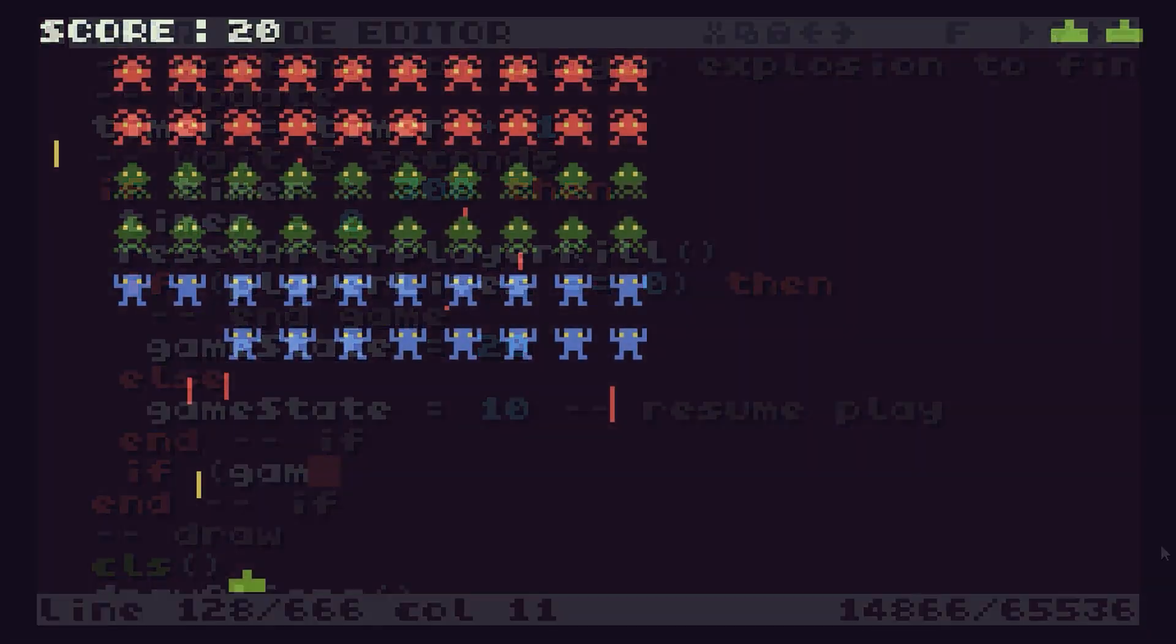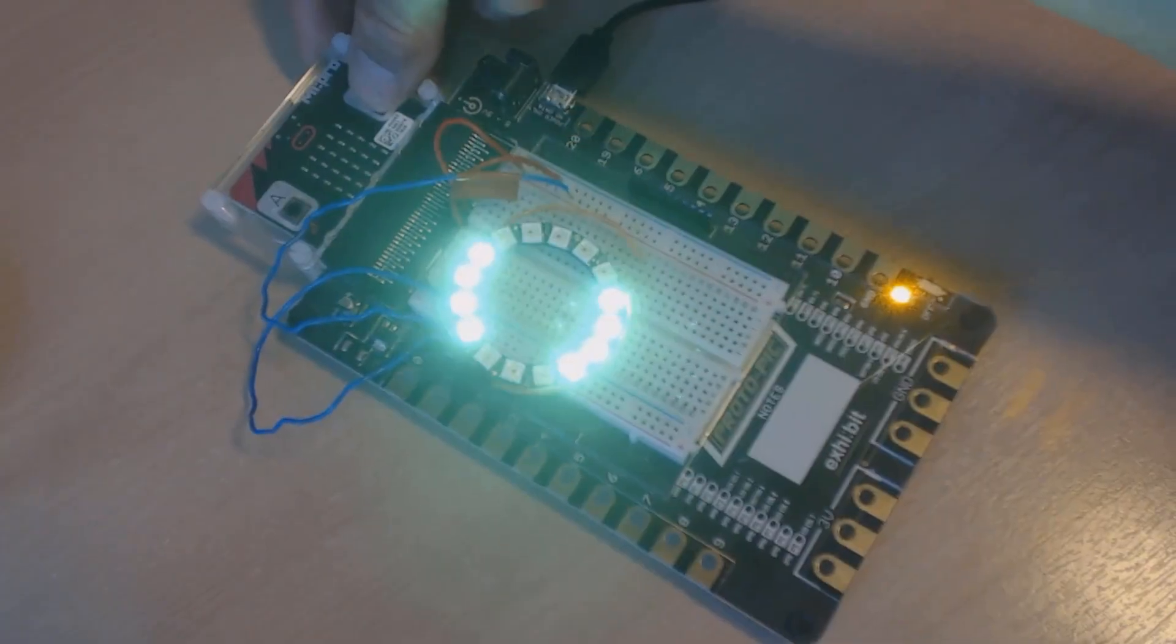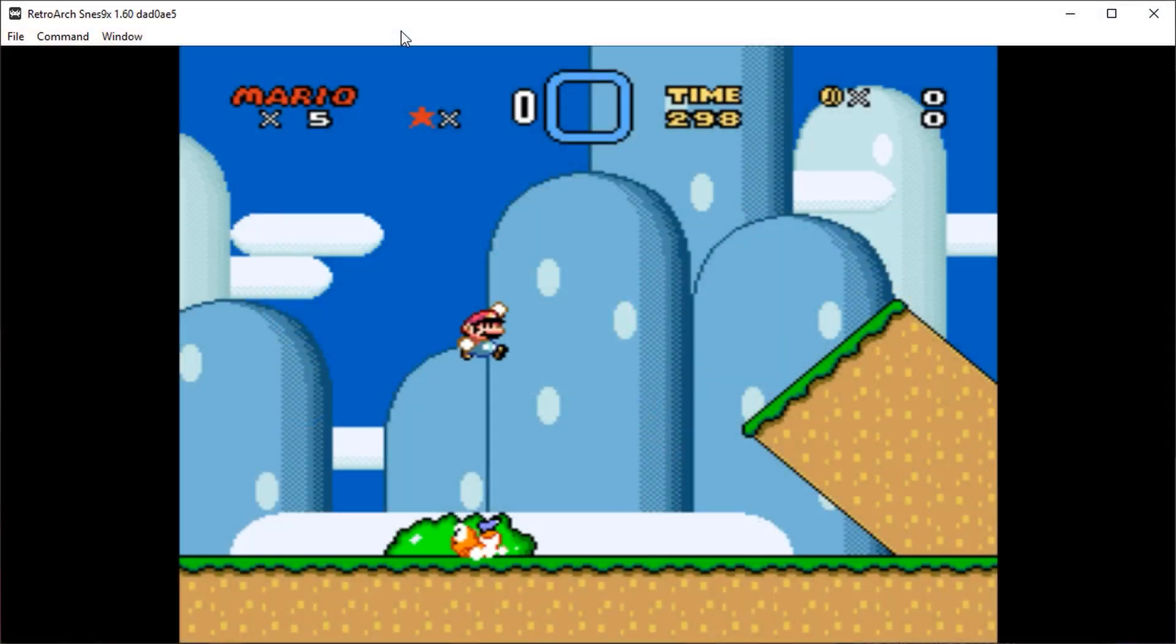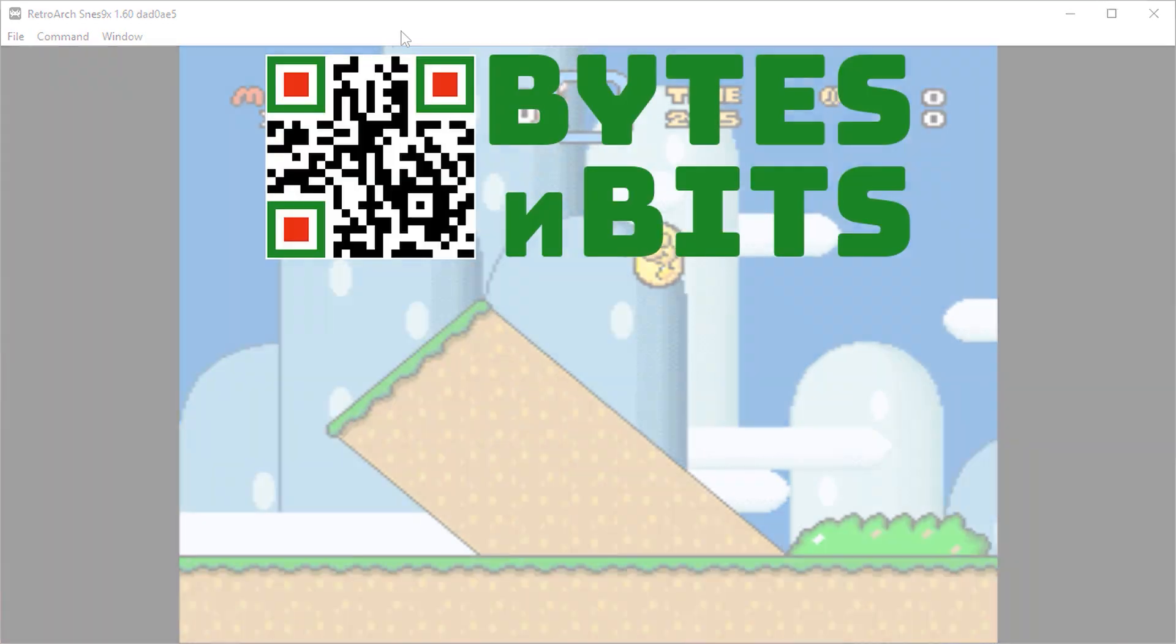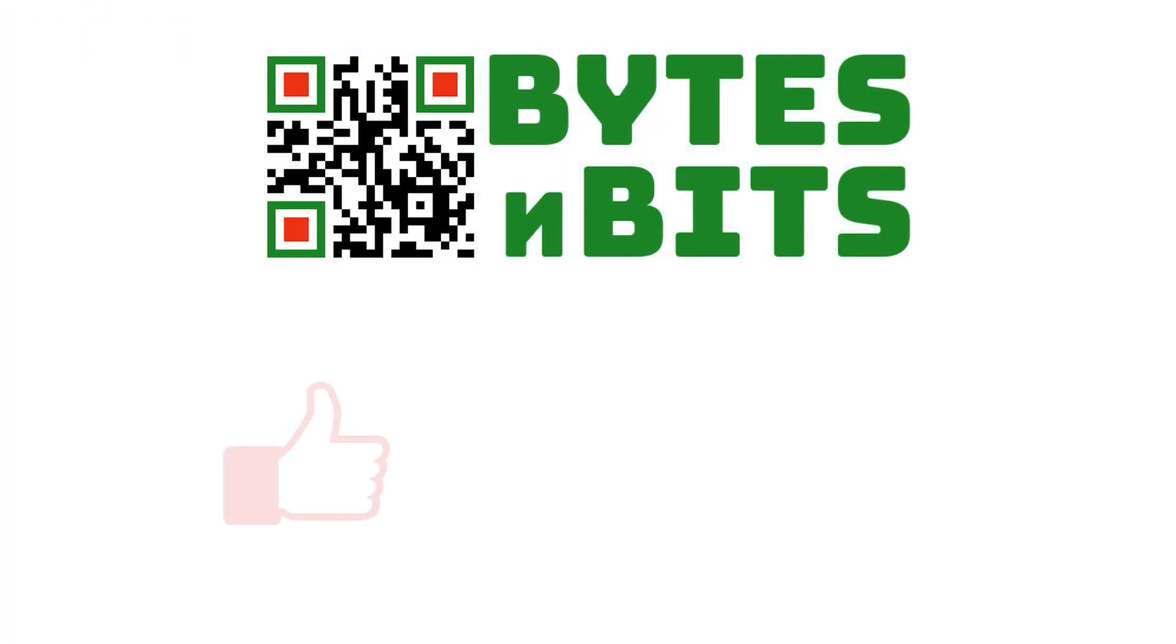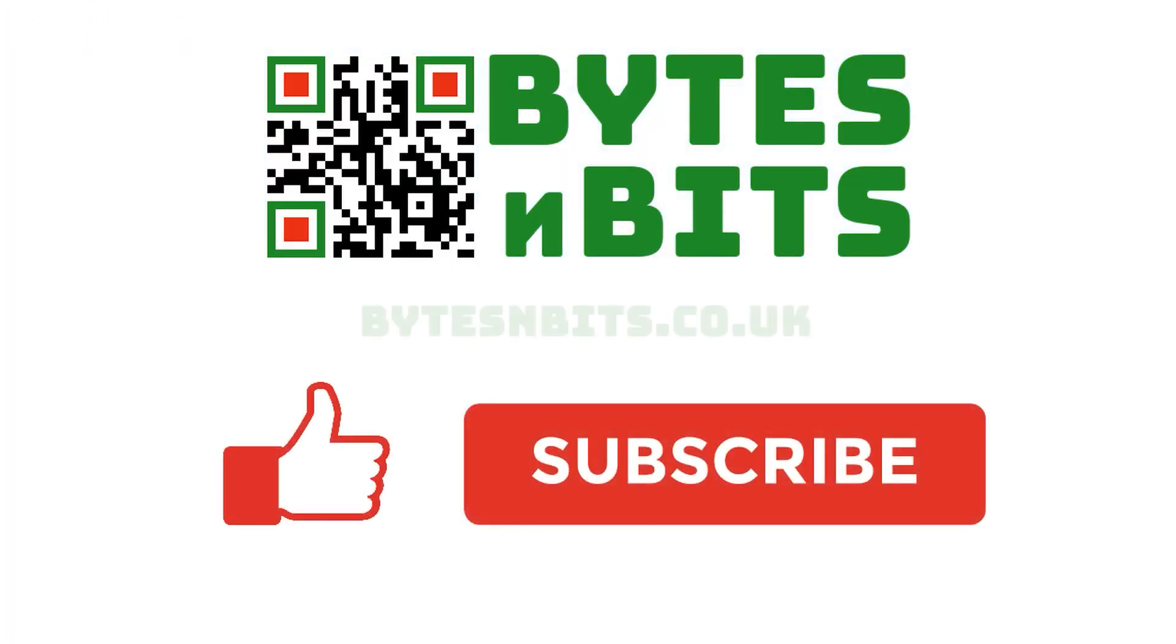For more games programming, electronics projects and retro gaming, please make sure you like this video, subscribe to my YouTube channel and visit my website.